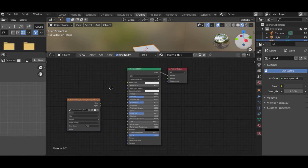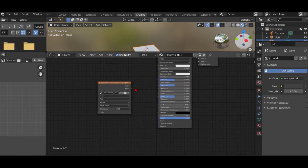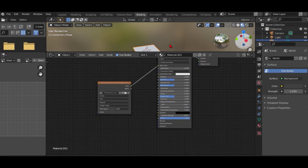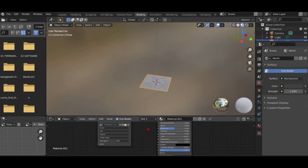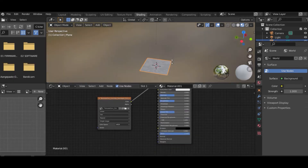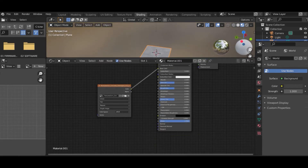What you want to do is insert the textures.com concrete damage albedo texture — insert it like this. You can see the concrete damage albedo. Drag the color output to the Base Color input.